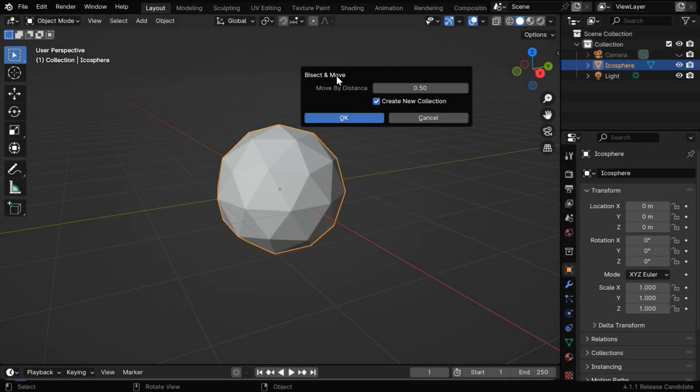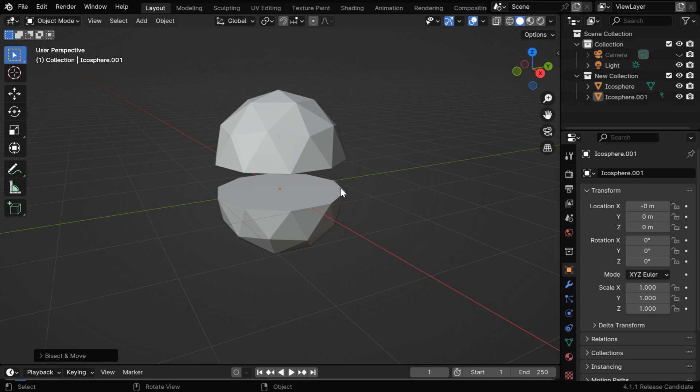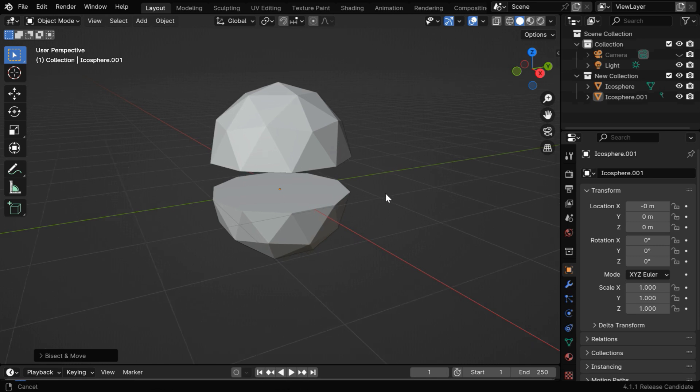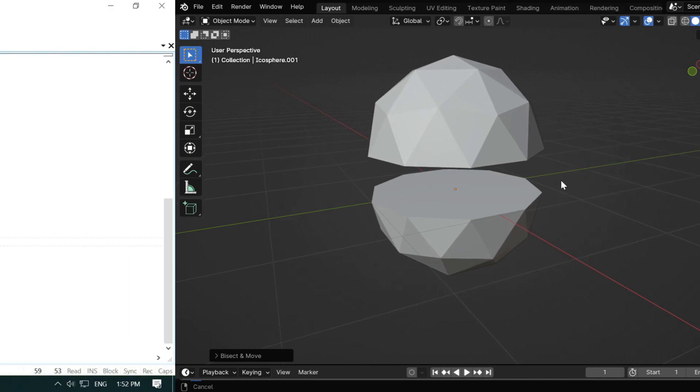Let's say we want to build an add-on like this one in Blender, called Bisect and Move, that can divide any given object into two parts, so we'll learn how to create this.